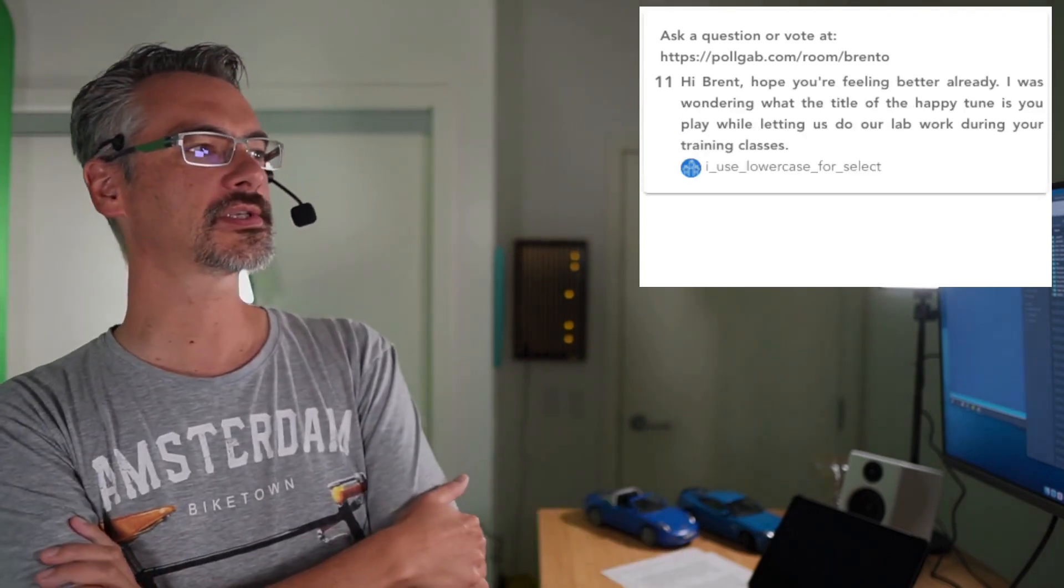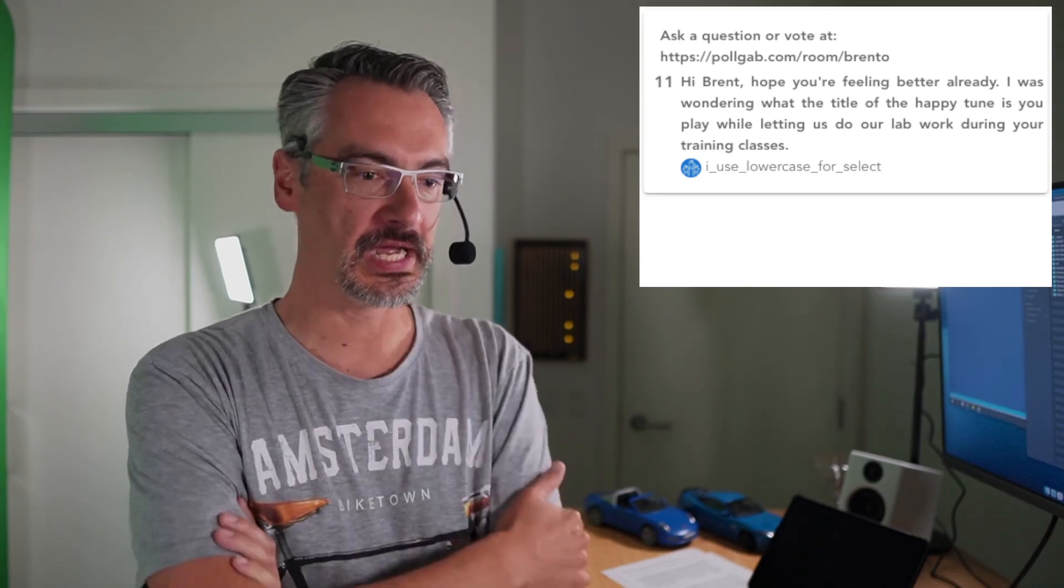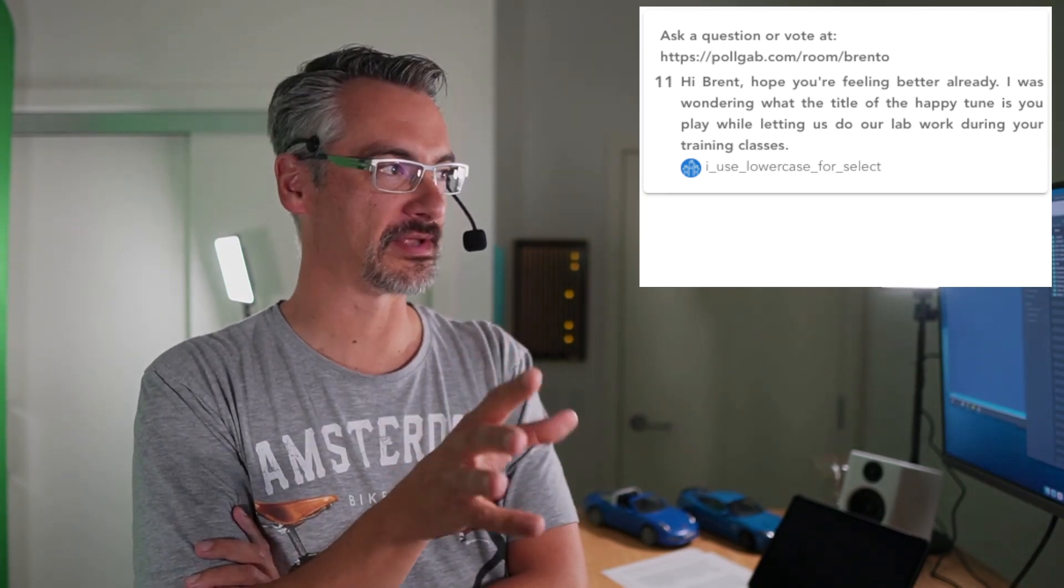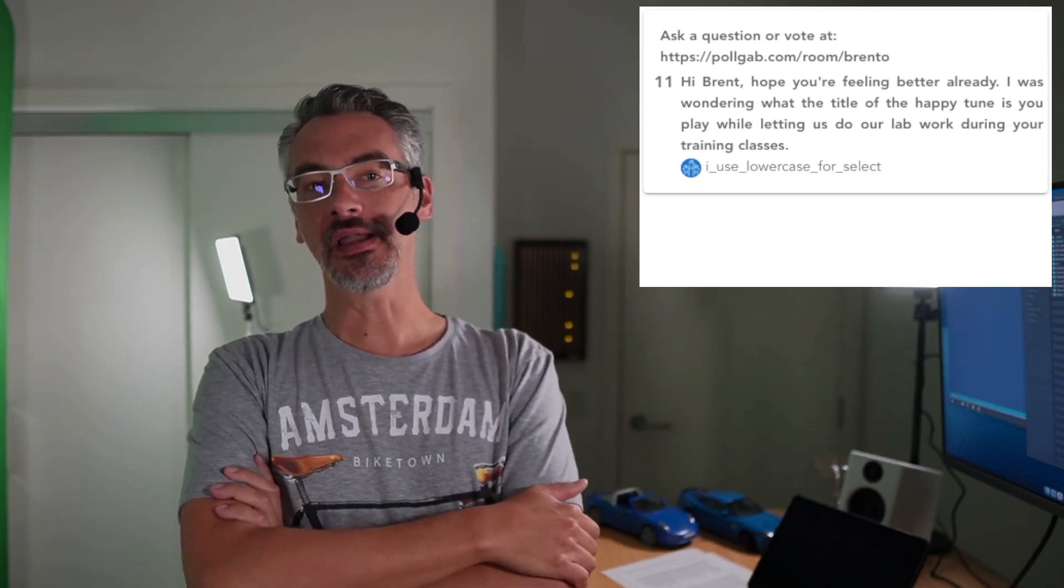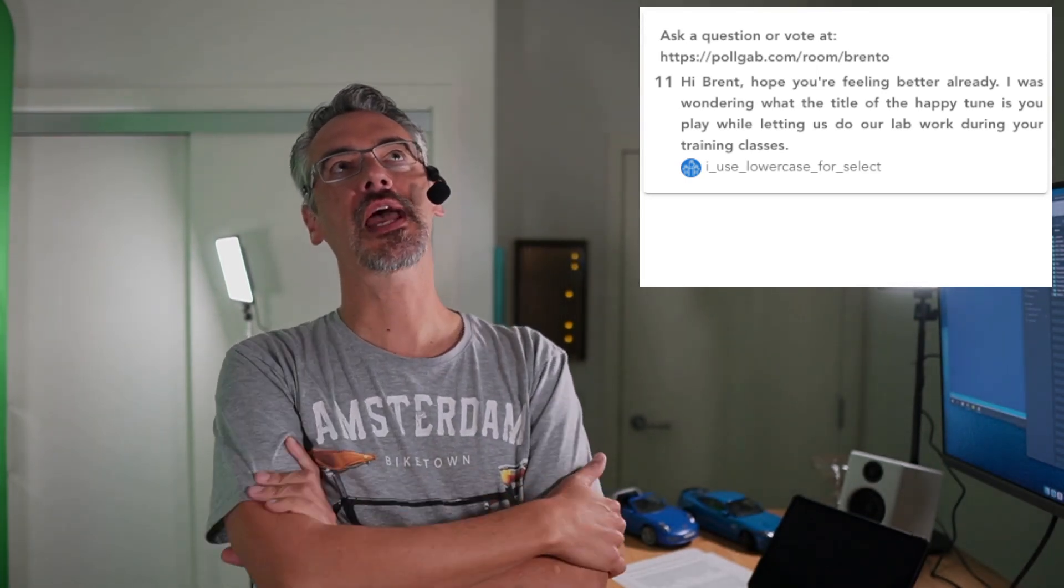Next up, I use lowercase for select says, hi Brent, hope you're feeling better already. Yes, I was down for like three days with a stomach flu. It wasn't COVID, I've tested negative. And I'm now up to five shots. I've had my booster shot again as well. So it wasn't COVID, I was very relieved about that, but a terrible stomach flu. I was wondering what the title of the happy tune is you play while letting us do our lab work during your training classes.